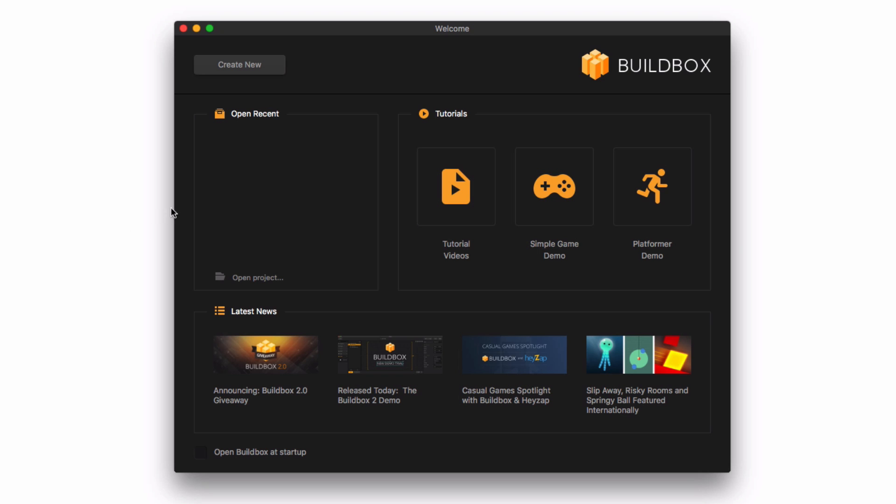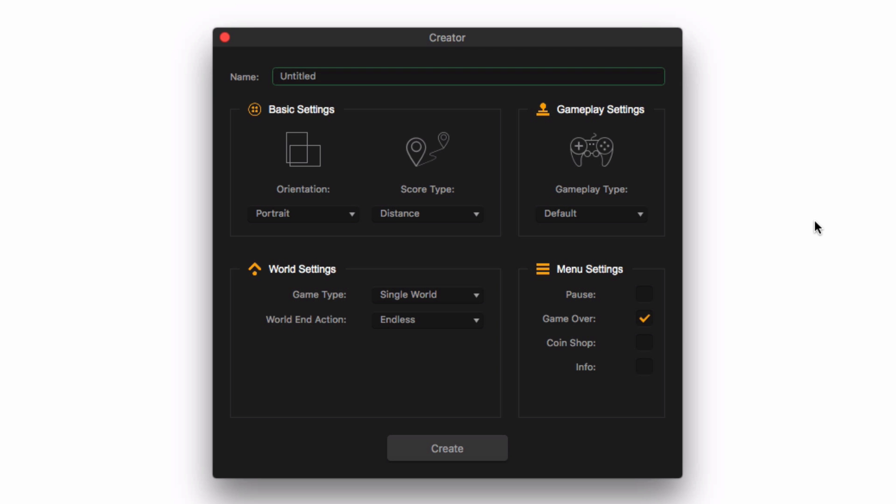When we start BuildBox, we first see the welcome screen. Click on Create New in the upper left, and we are greeted by the Creator window. This is where we begin creating our game.